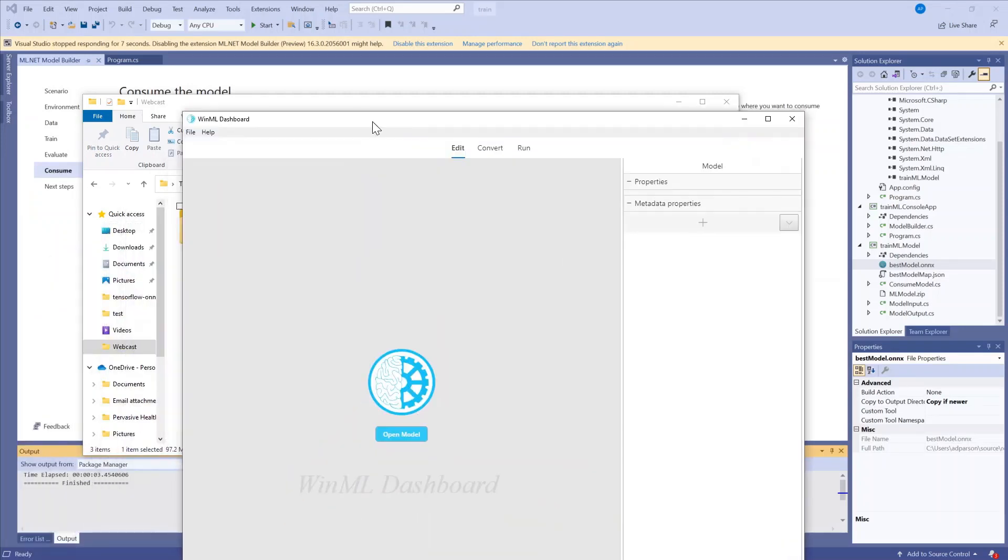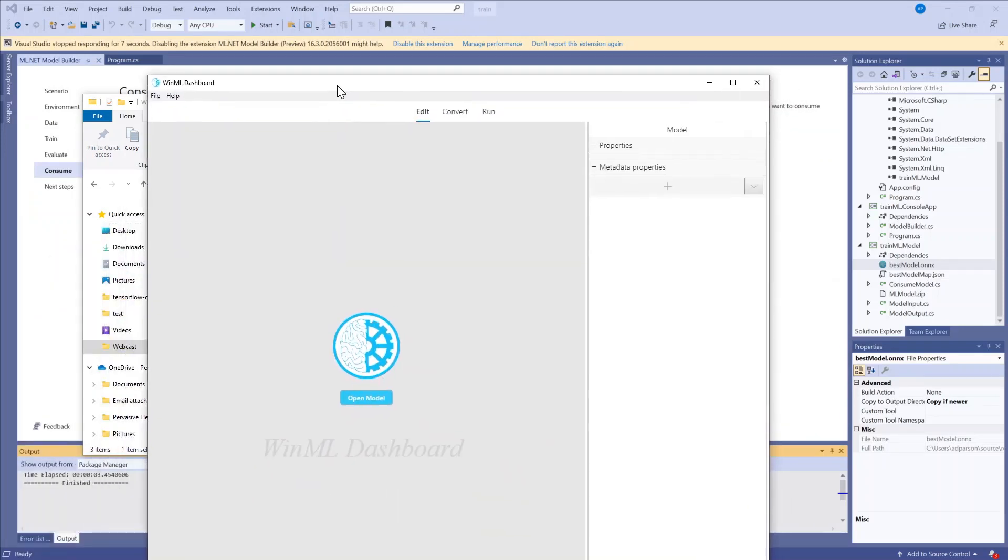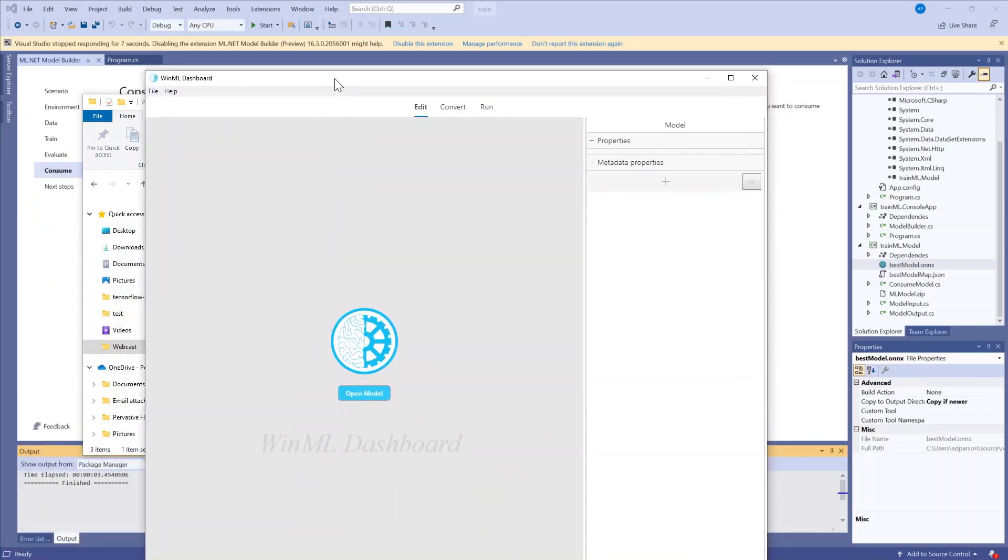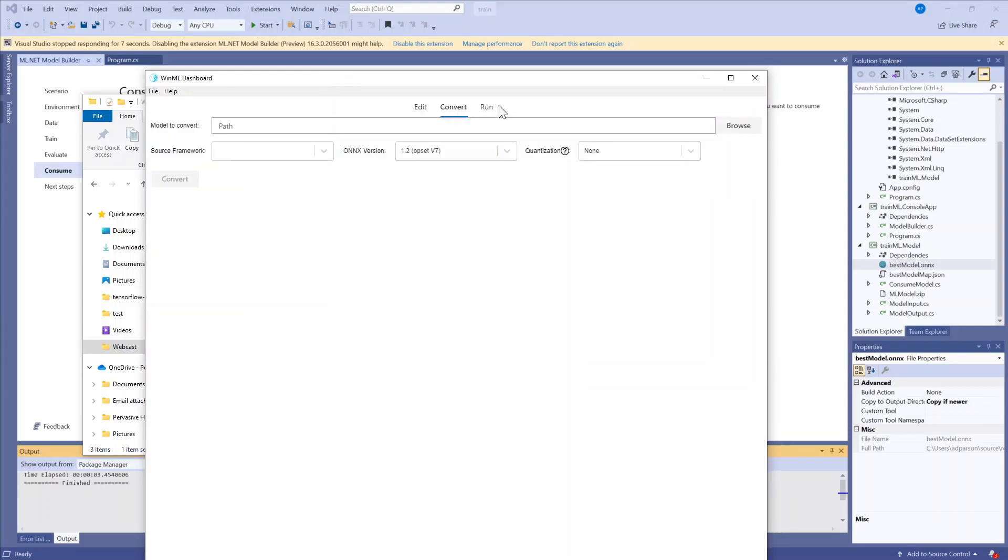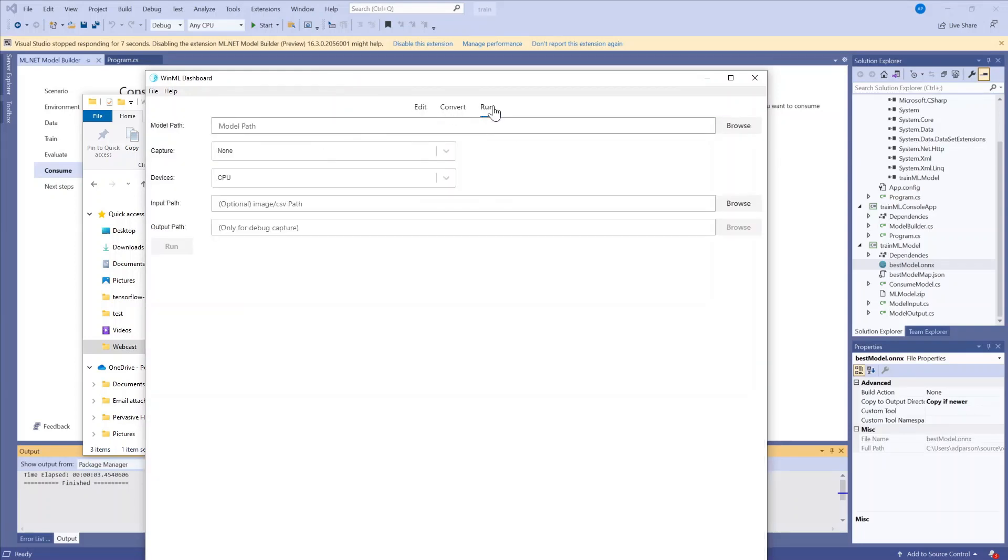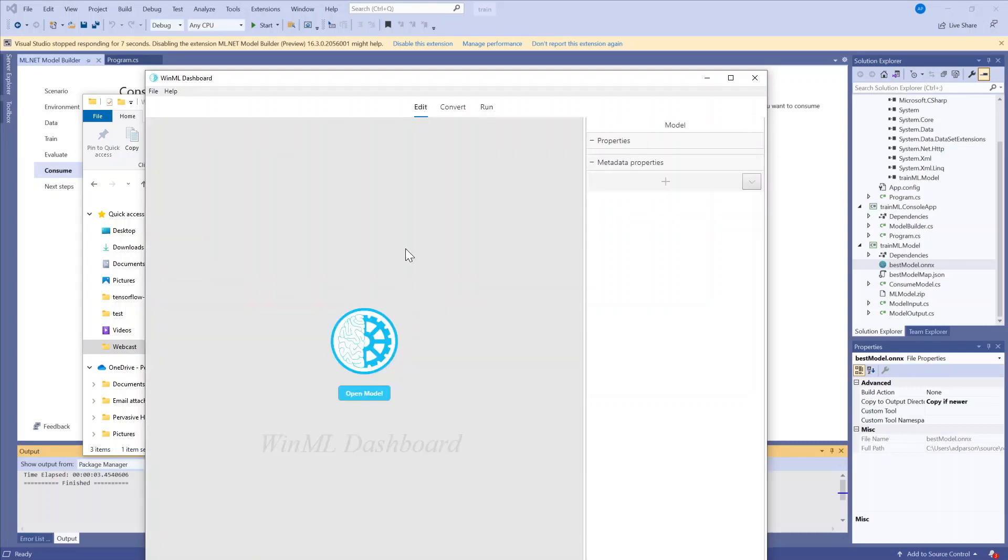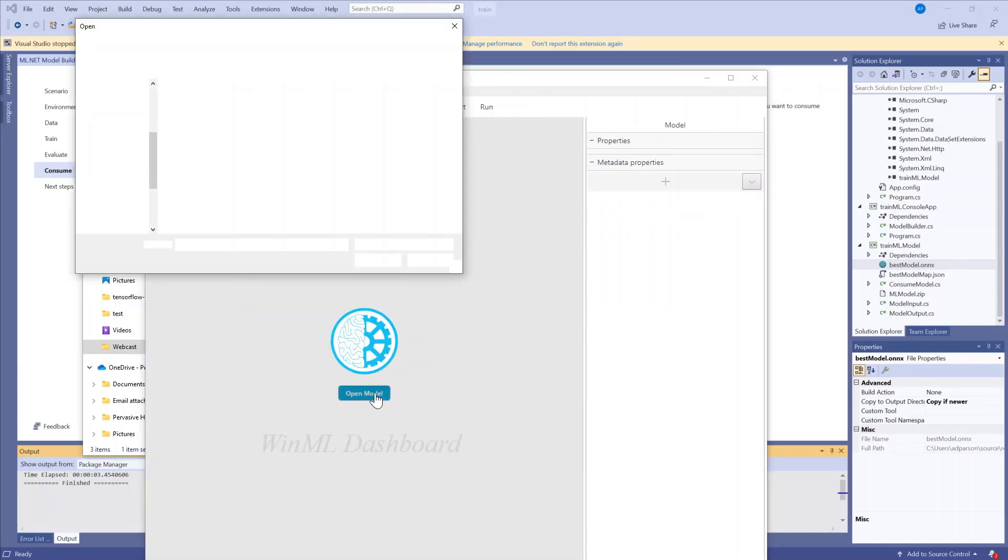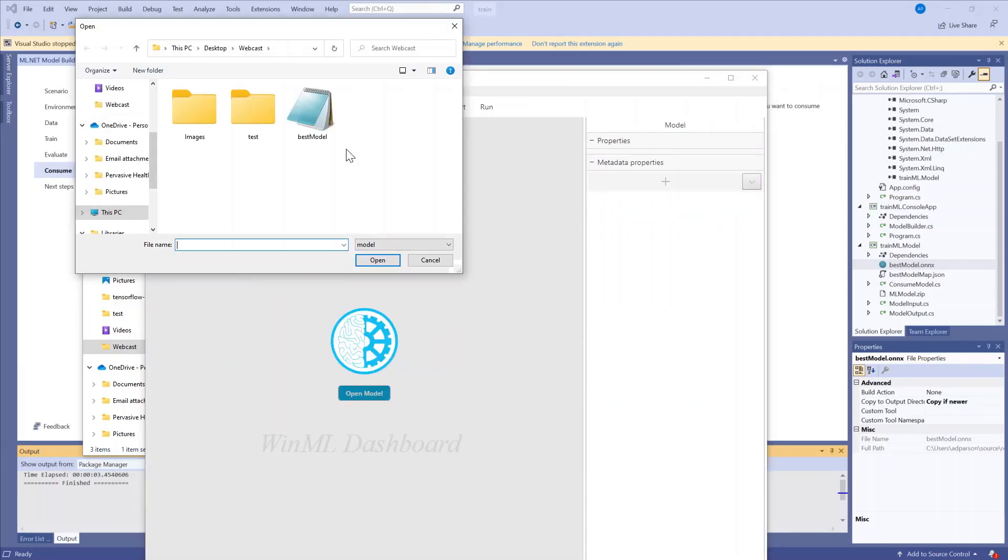This is what the dashboard looks like and it lets you view your model and edit metadata and also has an Onyx conversion tool and a runner tool so that you can check if the model works with the APIs before actually calling the code in your app.